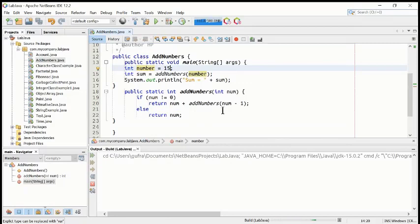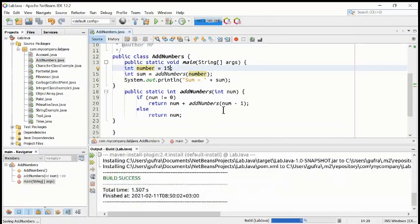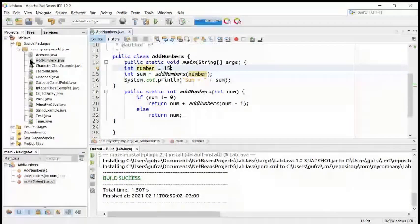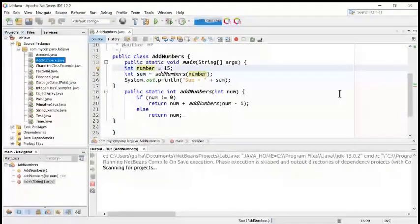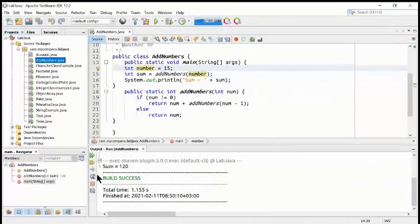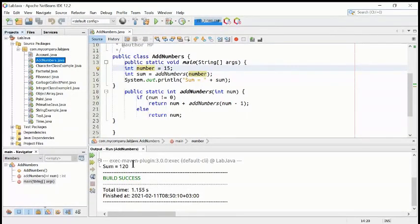Just compile it again, then run it — add the number, run it. Now the summation is 120. So we have added 1 plus 2 plus 3 plus 4 plus 5 plus 6 up to plus 14 plus 15, and the result is sum equal to 120.